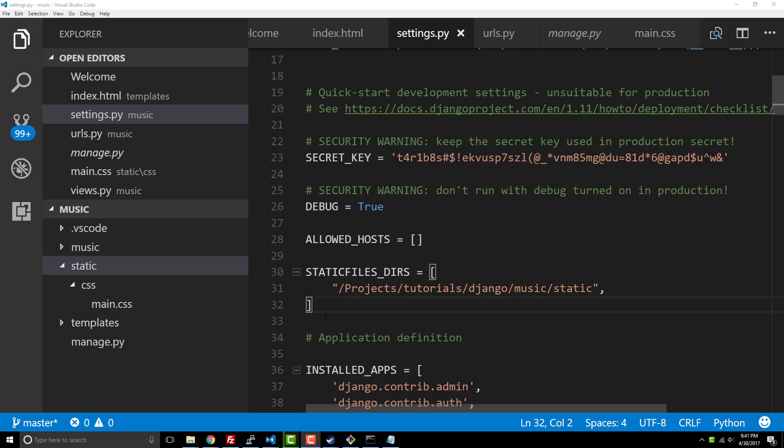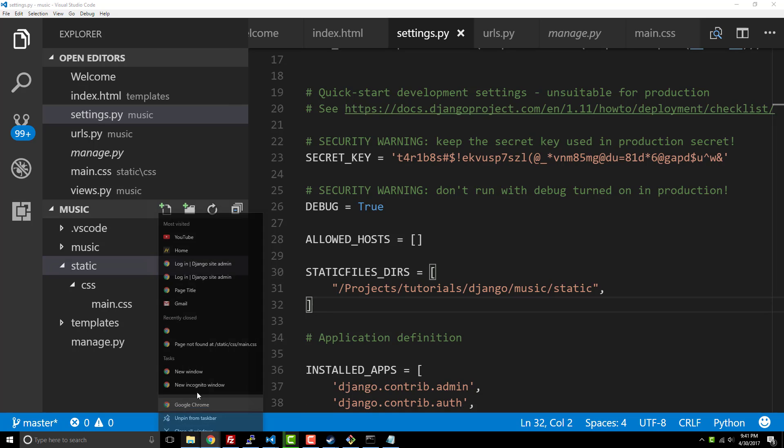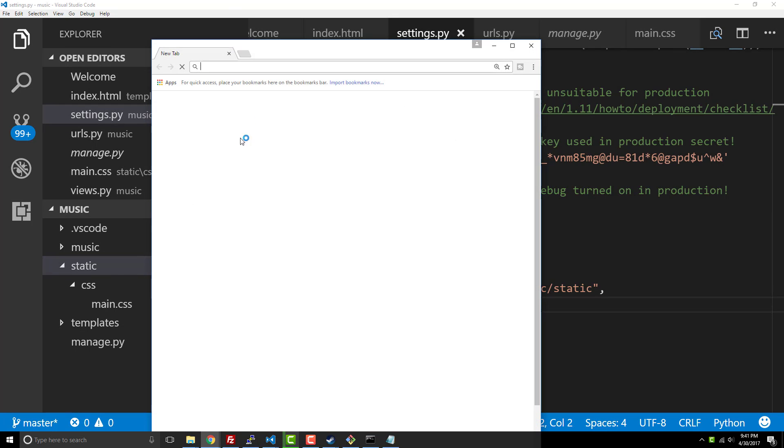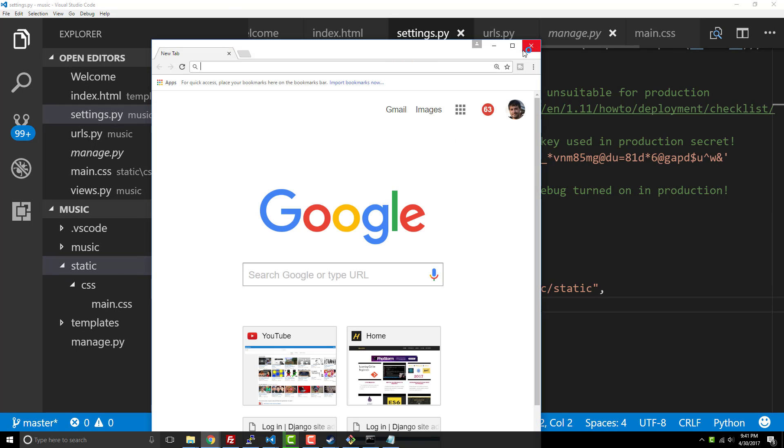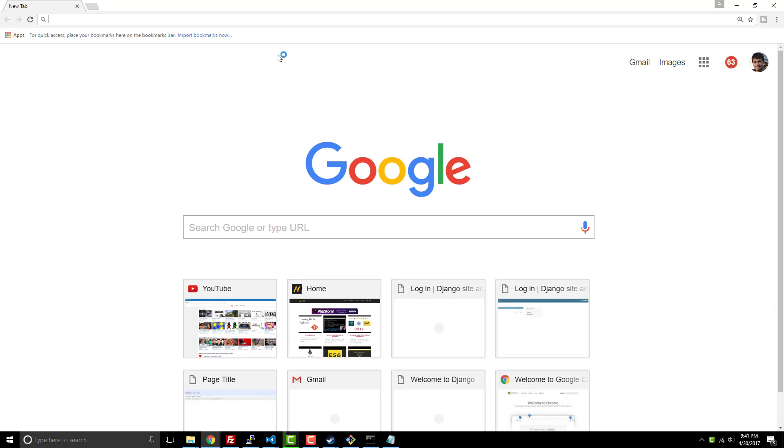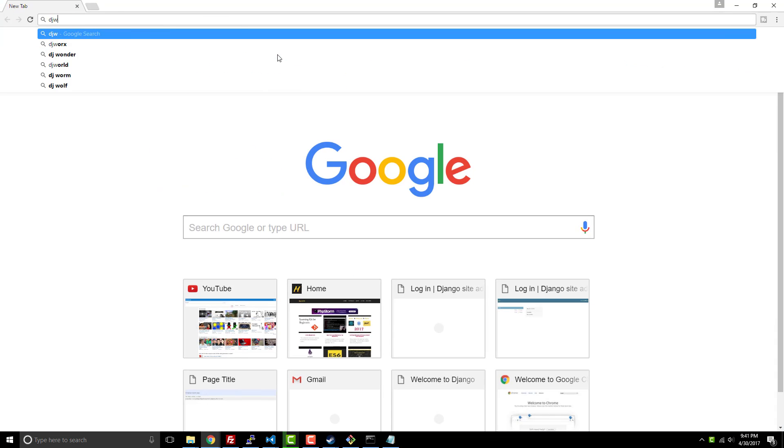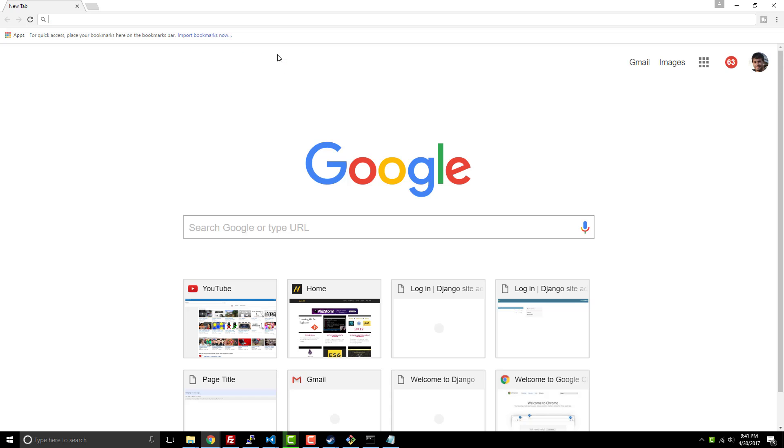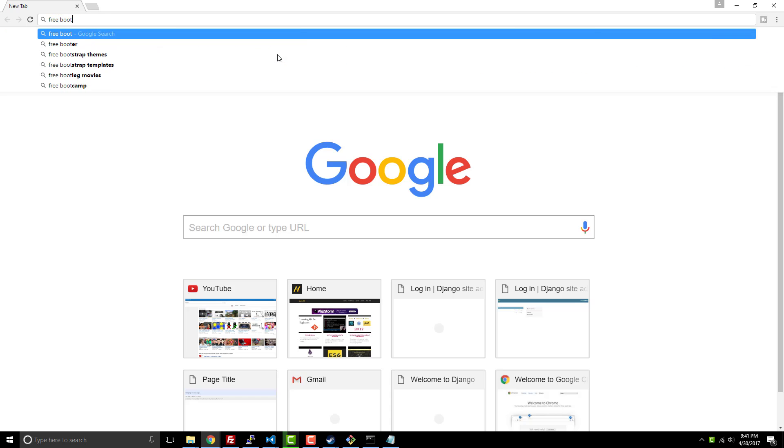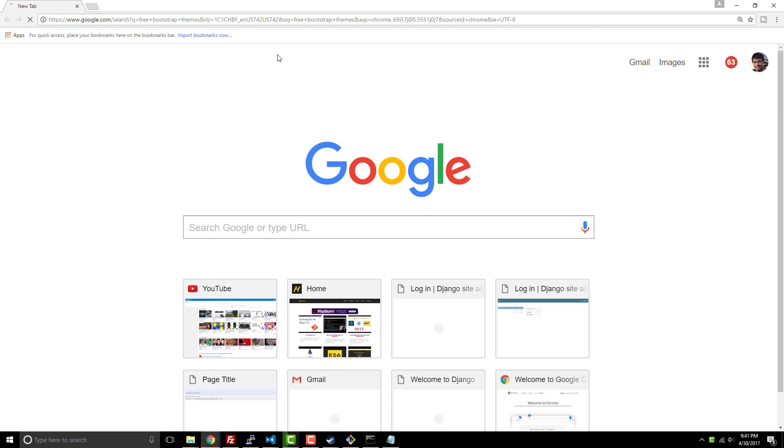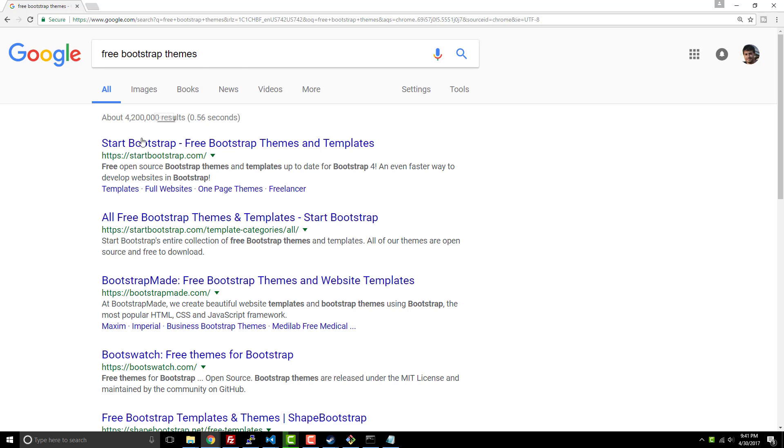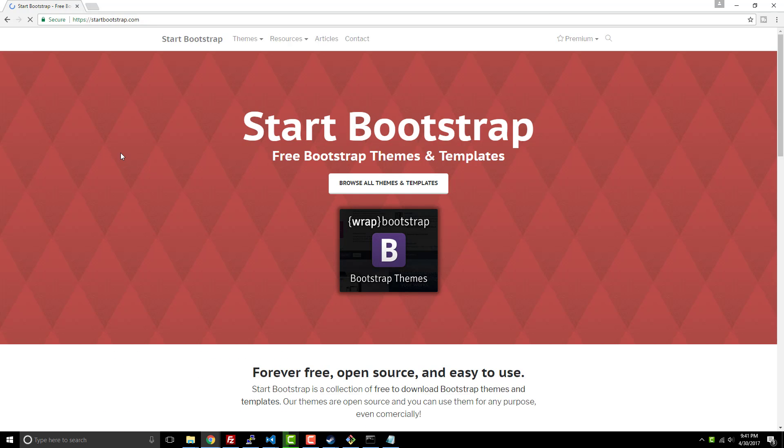Alright guys, welcome back. In this video, this is going to be kind of fast and furious. How do we get a professional-looking website going? Unless you're a UX designer, you probably need to just go ahead and download a free theme. So we could say 'free bootstrap theme' and inside of here, Start Bootstrap is a good site to go to.